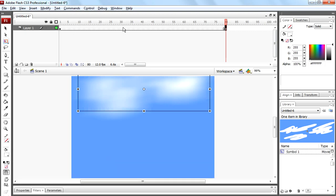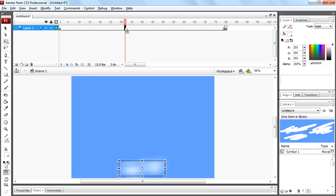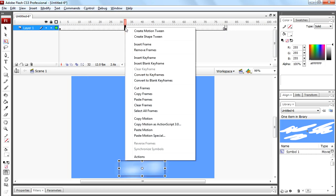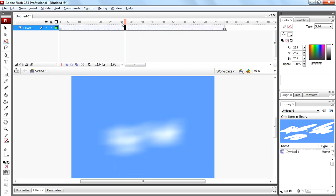Now right click between first and frame 18 and create motion tween.